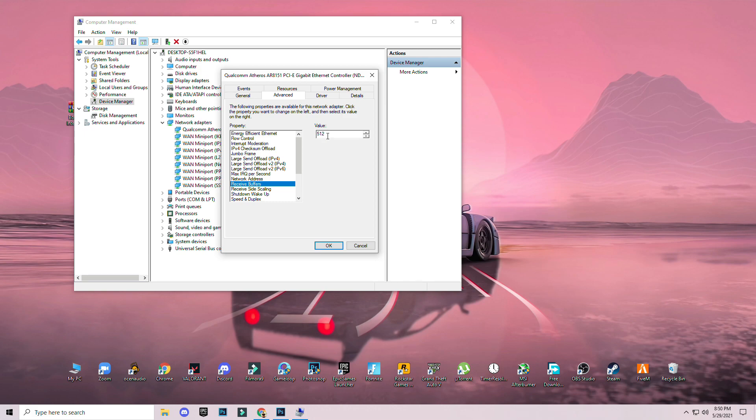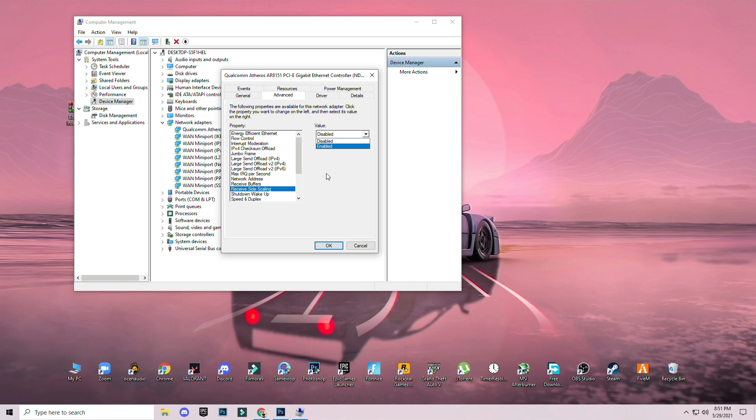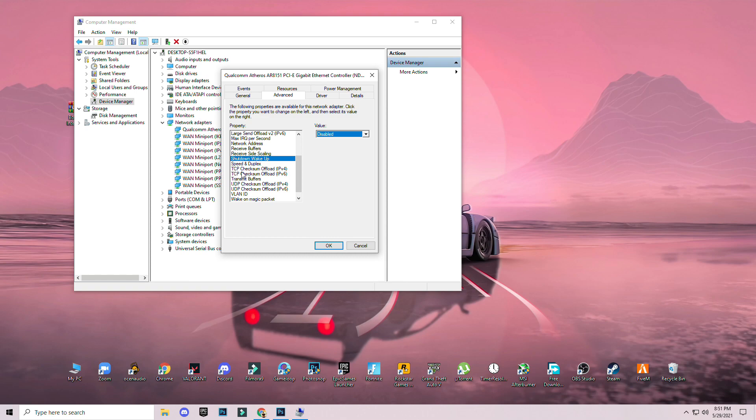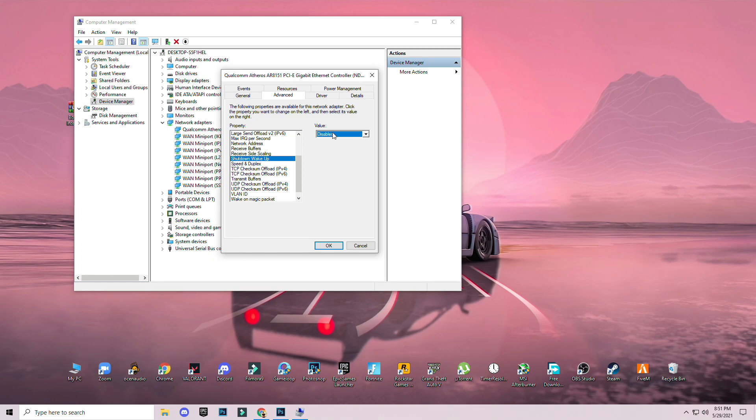Receive scaling: disabled for low end PC and enable for high end PC. Shutdown and wake up: disable it for both. If you have a laptop then click on enable, if you are on PC then disable for both low end and high end PC.